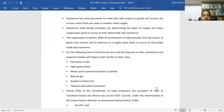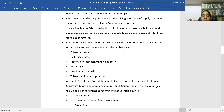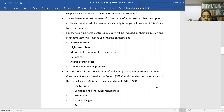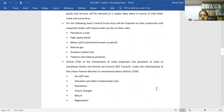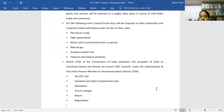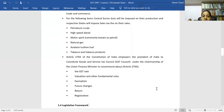Article 279-A of the Constitution of India empowers the President of India to constitute a Goods and Service Tax Council under the chairmanship of the Union Finance Minister. This council has the power to recommend GST rates, valuation, fundamental rules, exemptions, future changes, and registration and return procedures. The GST Council has the authority to bring in new rates, modify existing rates, and govern how the GST system functions.